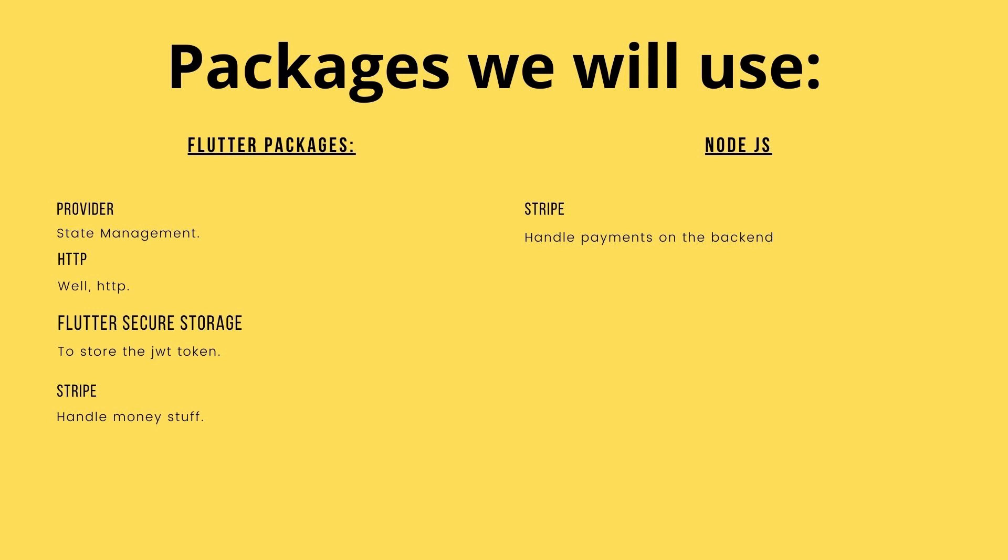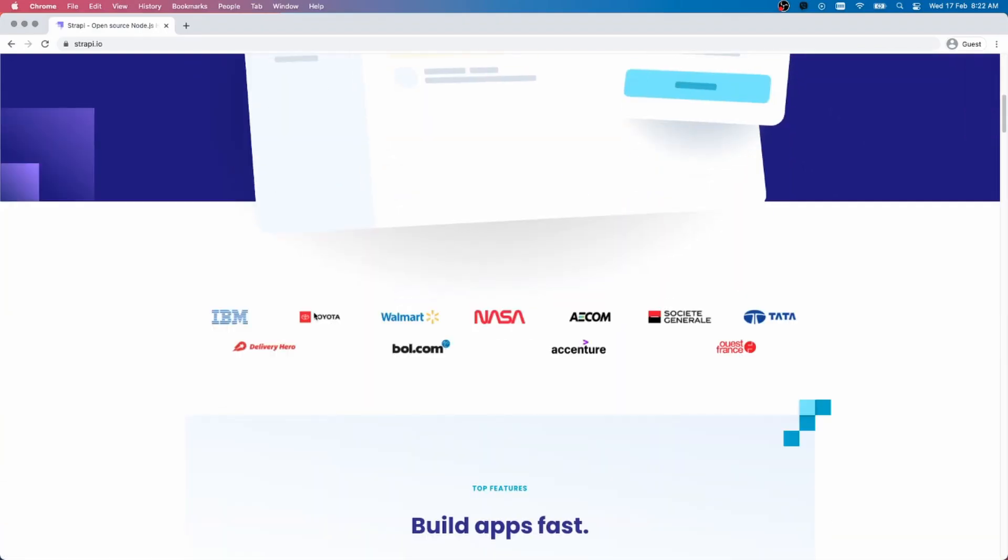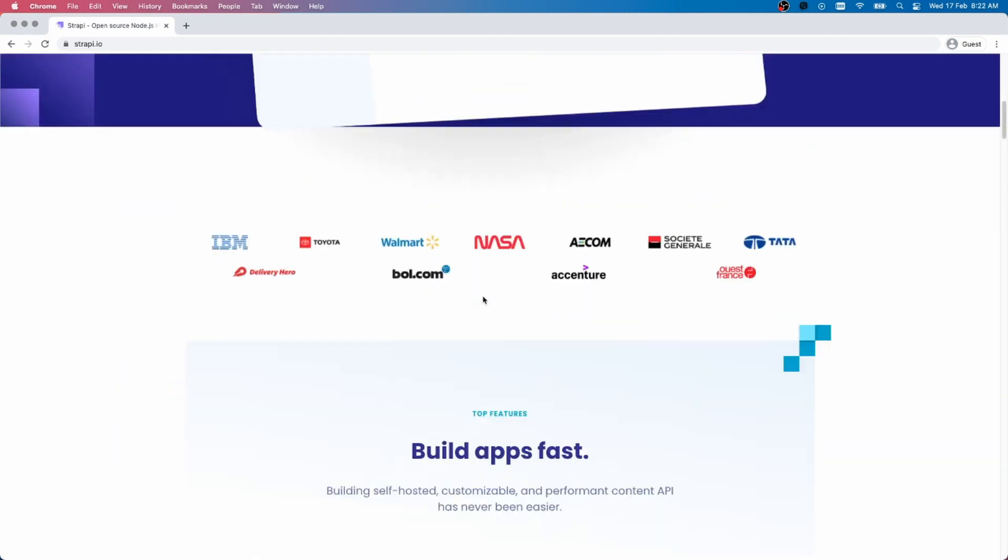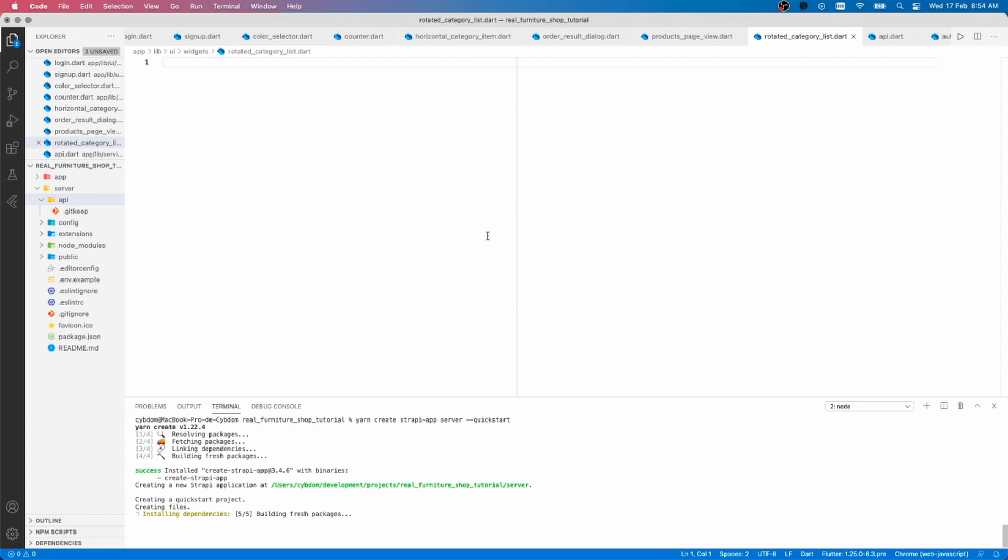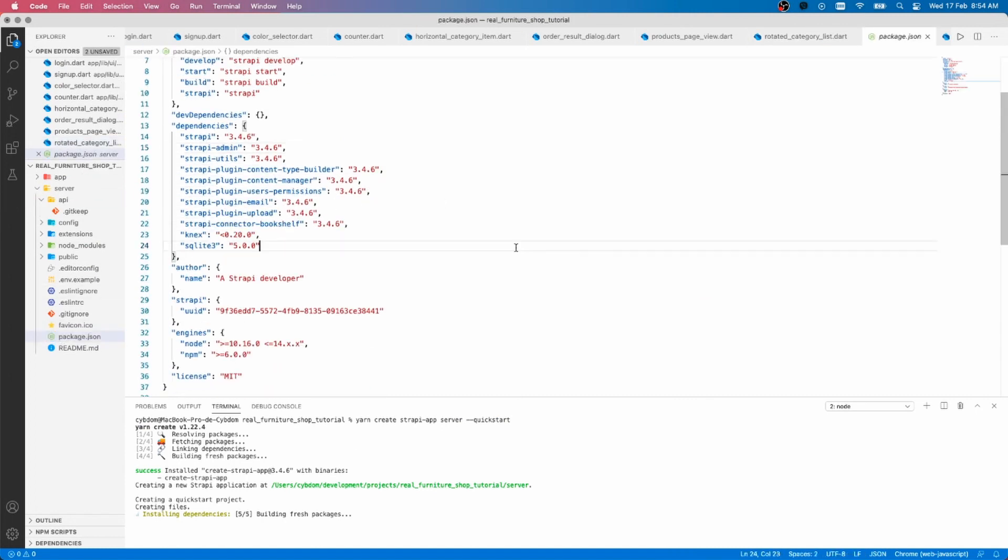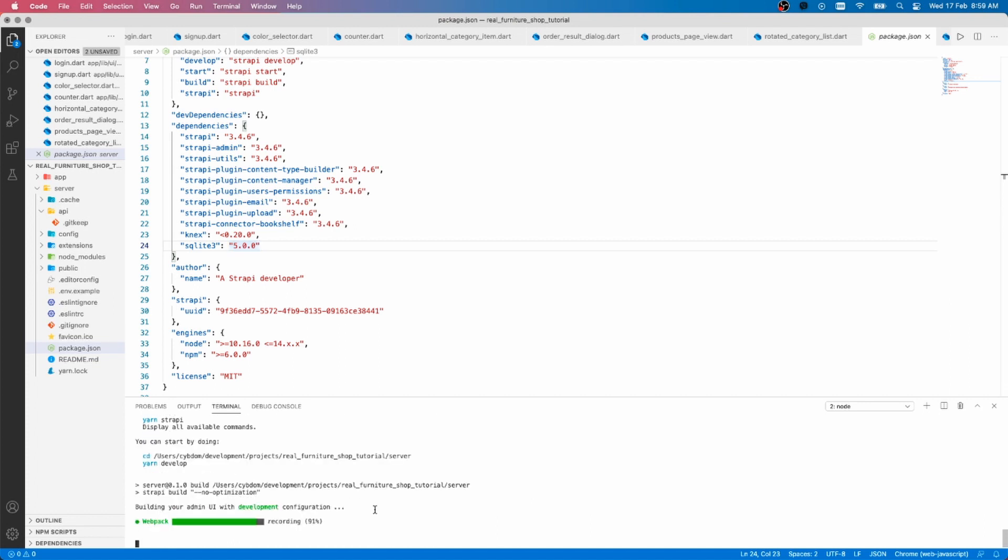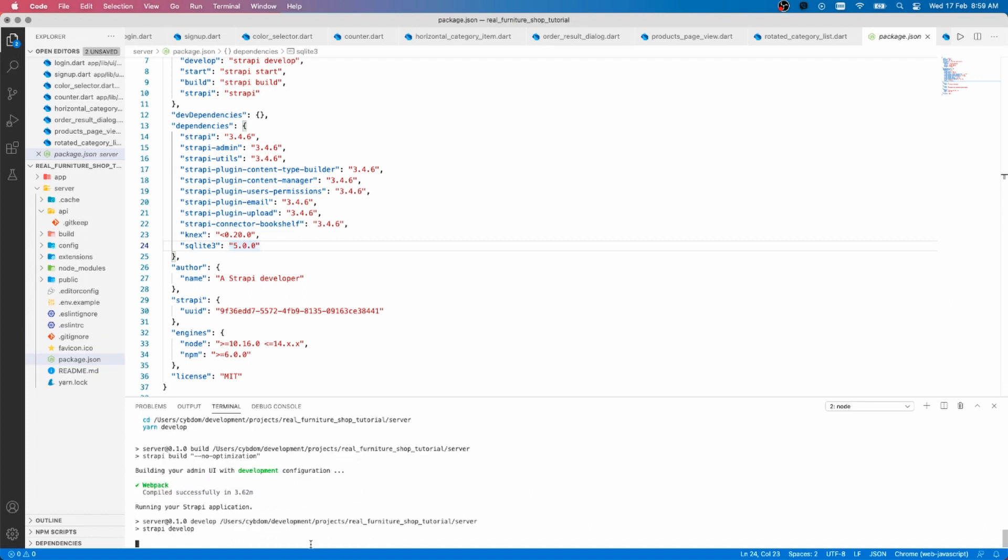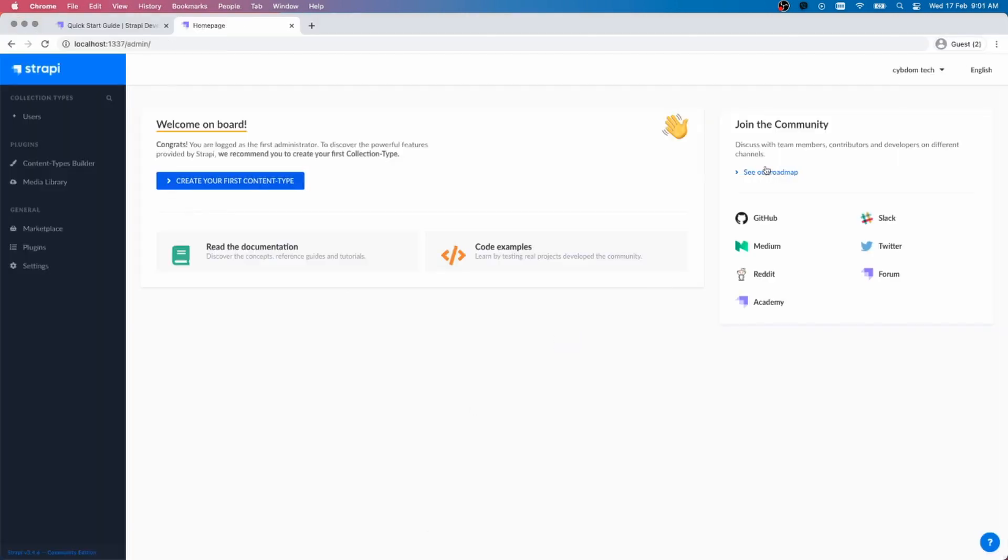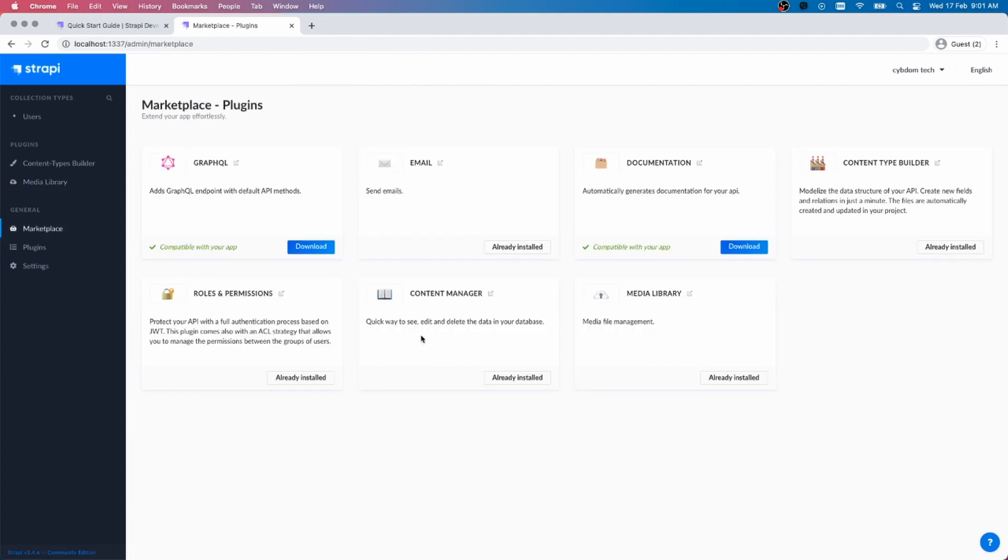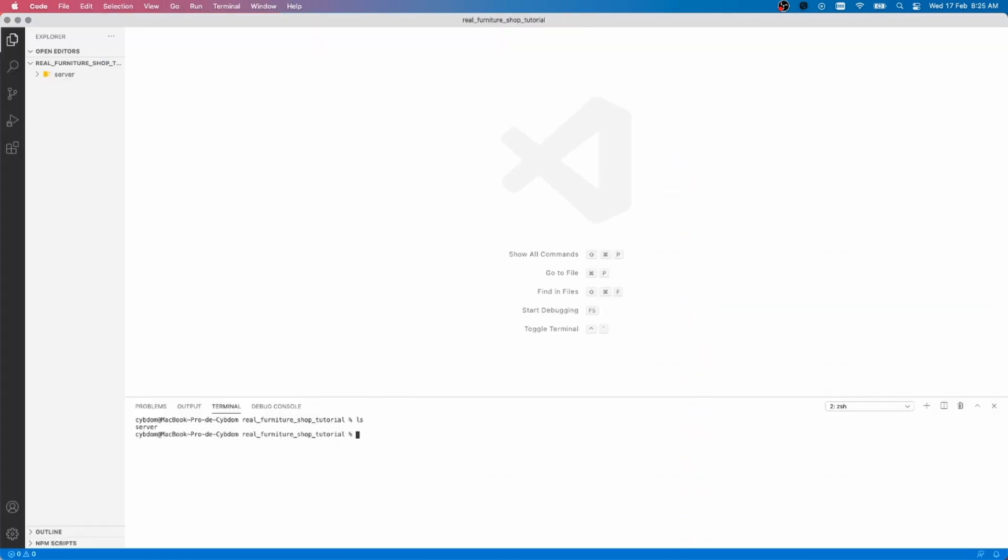Let's get started by going to the strapi.io website and click on Get Started. As you can see they have a pretty extensive documentation. For now what we need to do is go to the terminal and create a new Strapi project by running this command. Let it do its things. Once it finishes you can set up your admin account. This is the admin dashboard, this is where we will create our content, add images, etc. We will get back to this later.